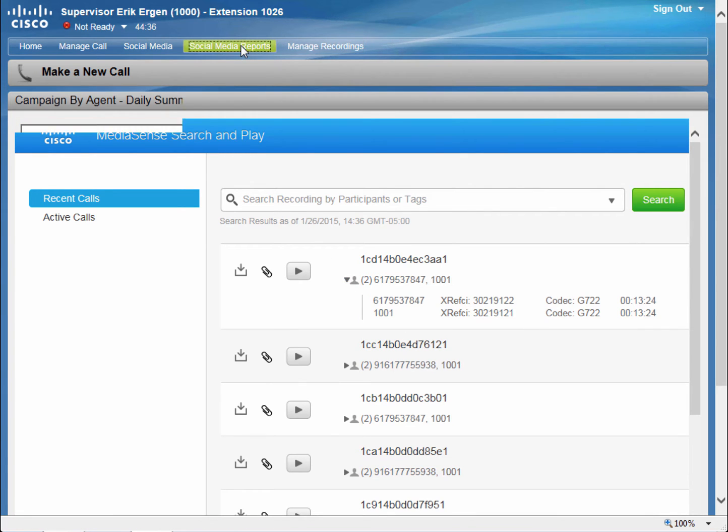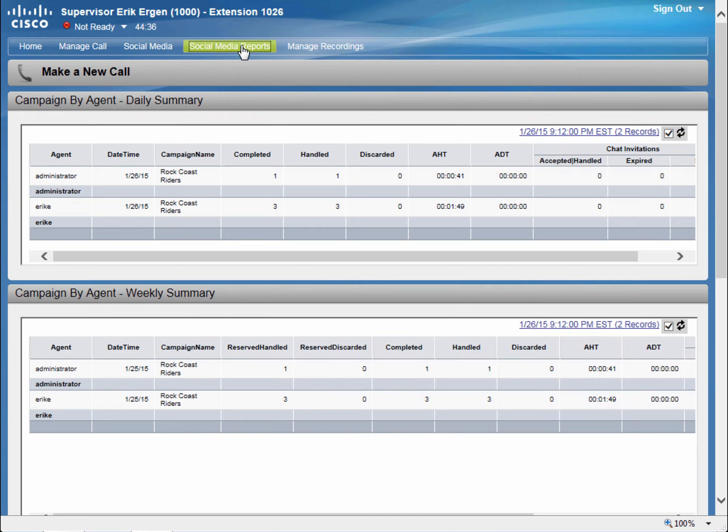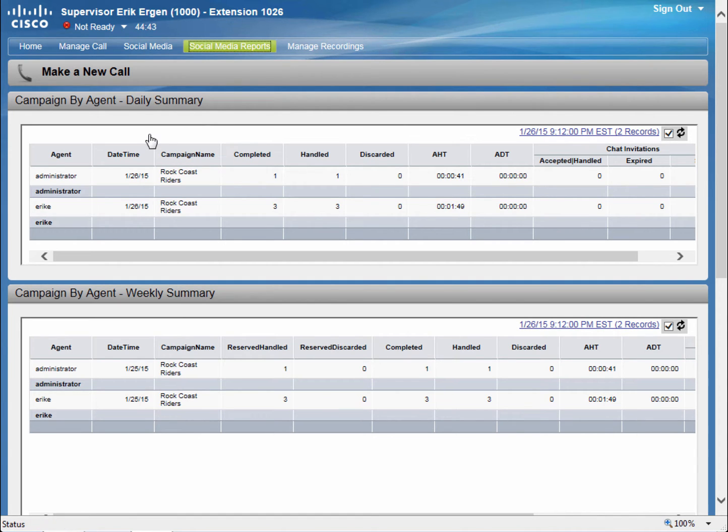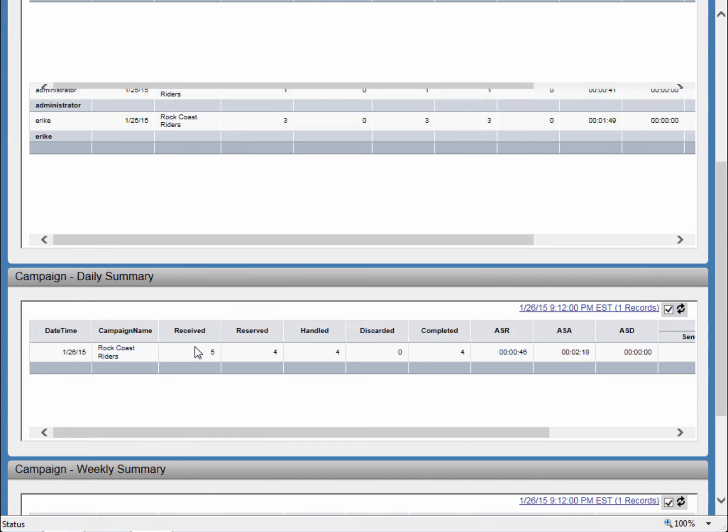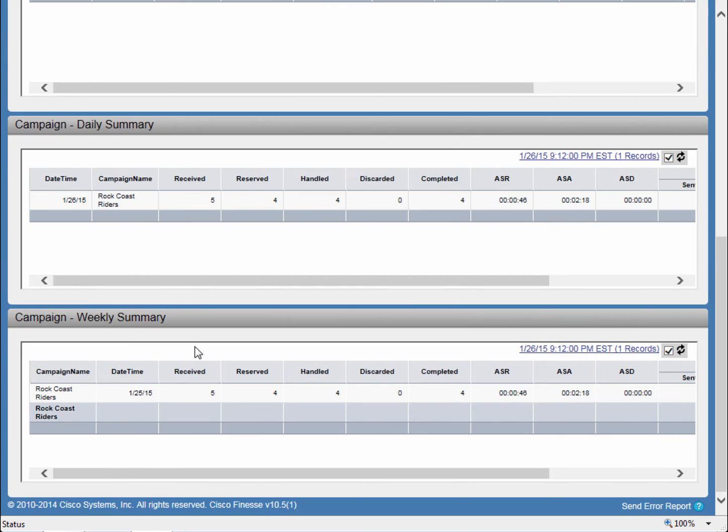On the Social Media Reports tab, I can view reports organized for me by daily campaign by agent, weekly campaign by agent, as well as total summaries of the campaigns daily and weekly.